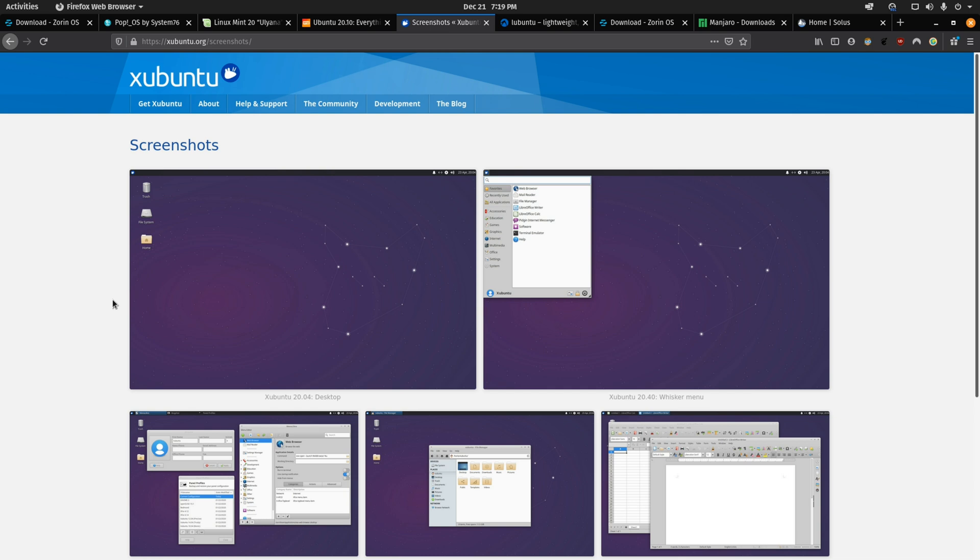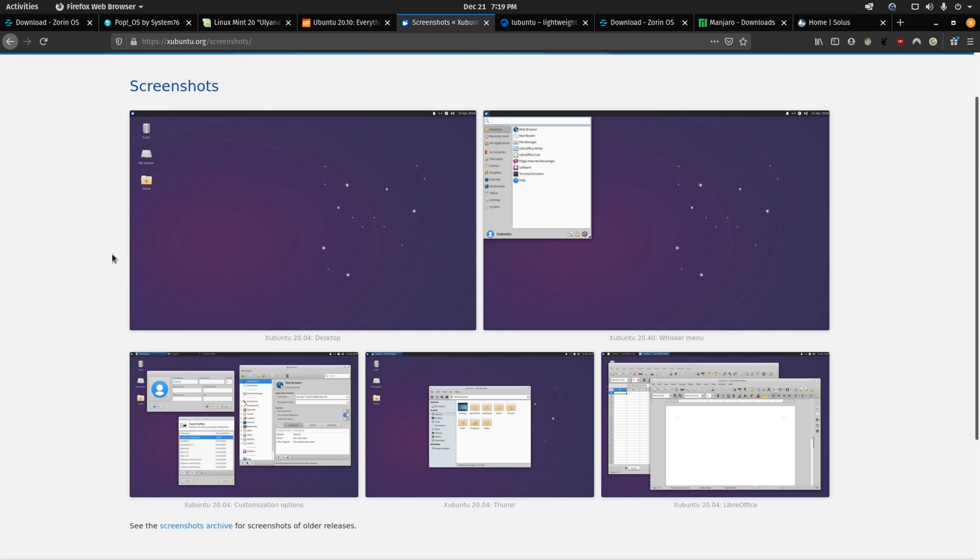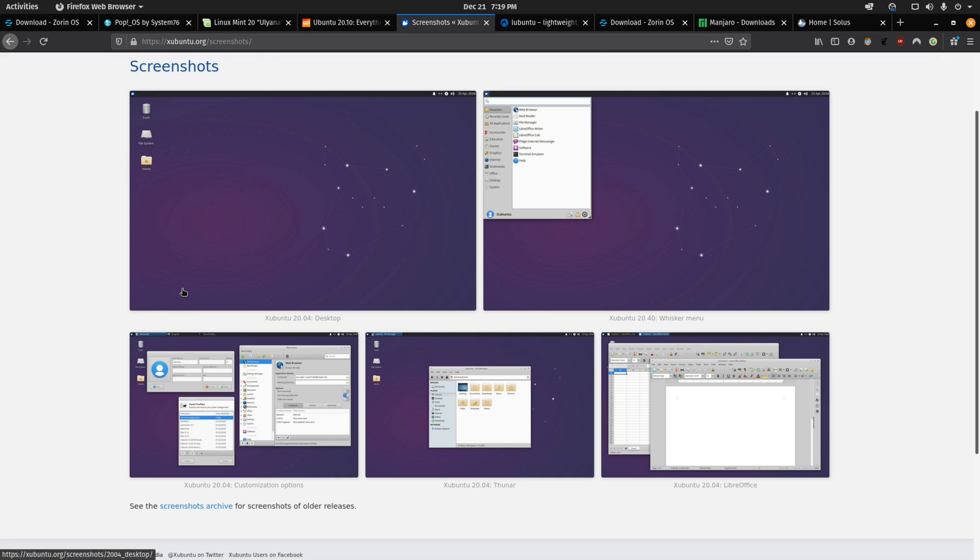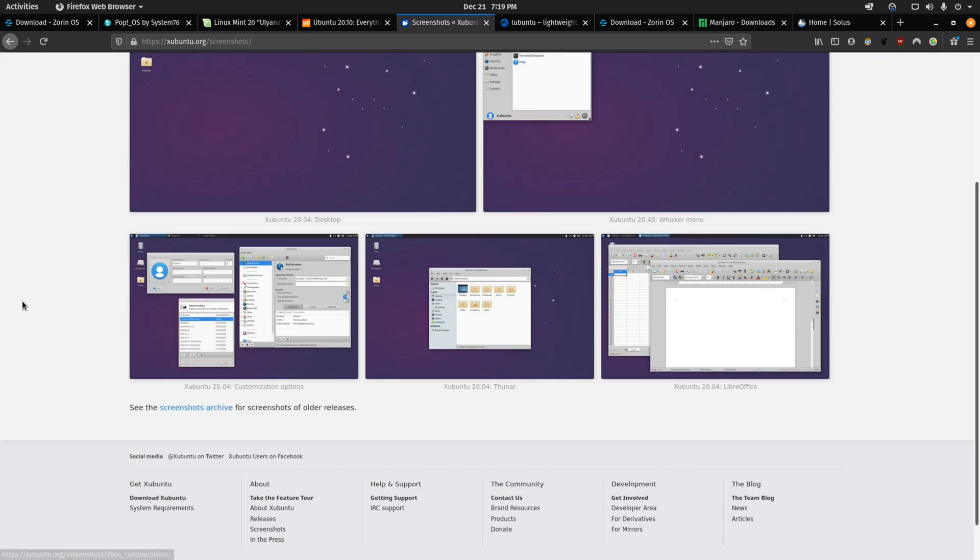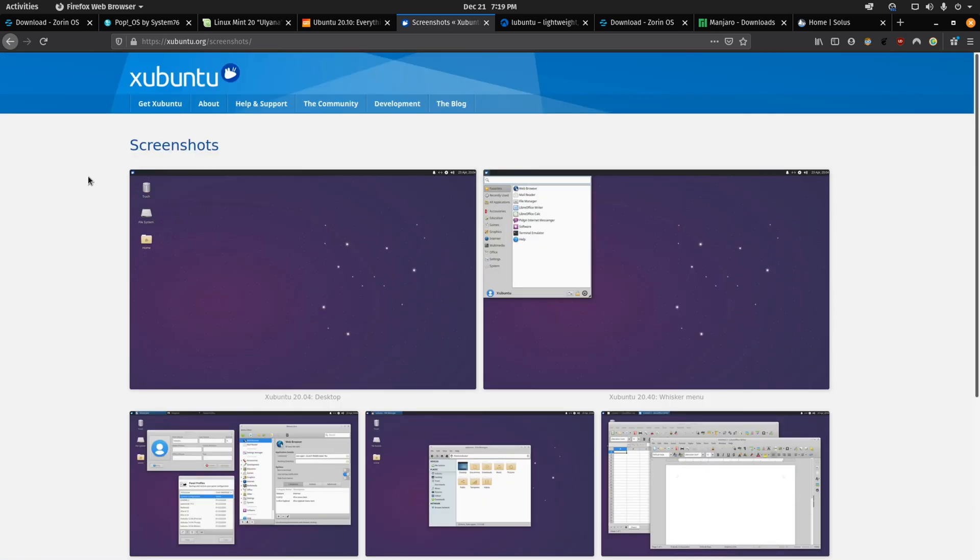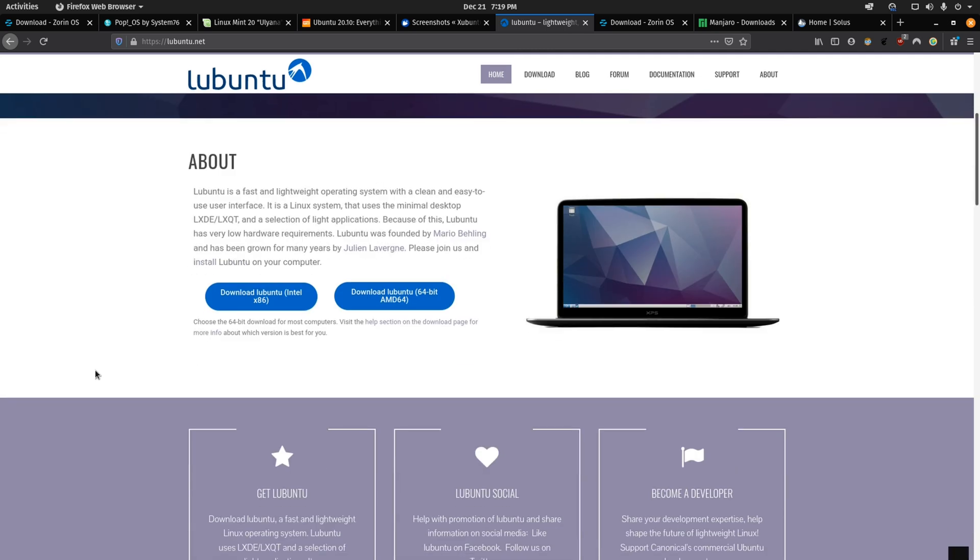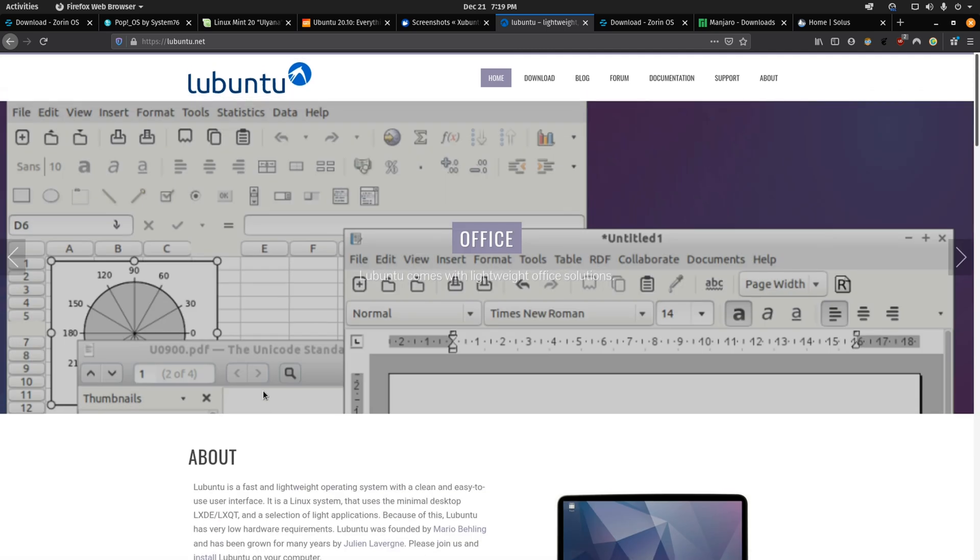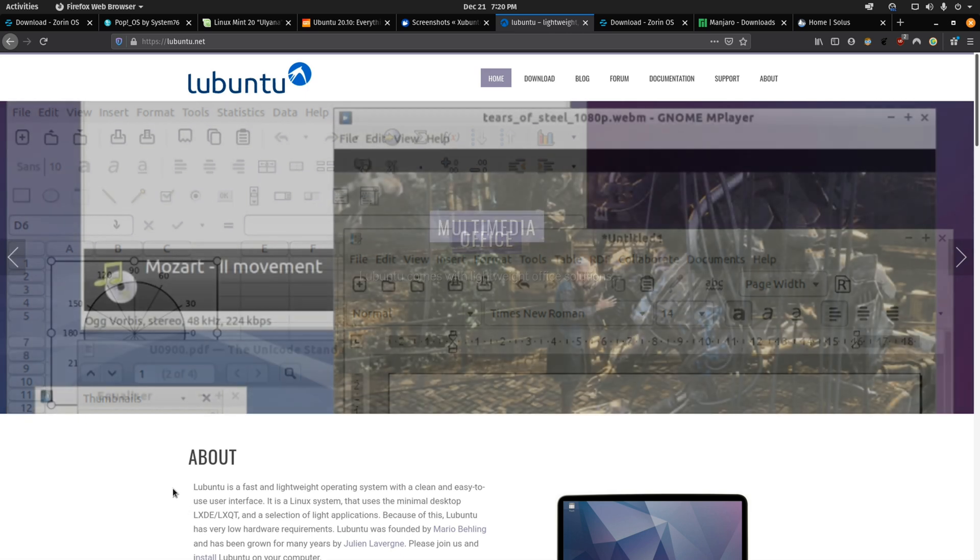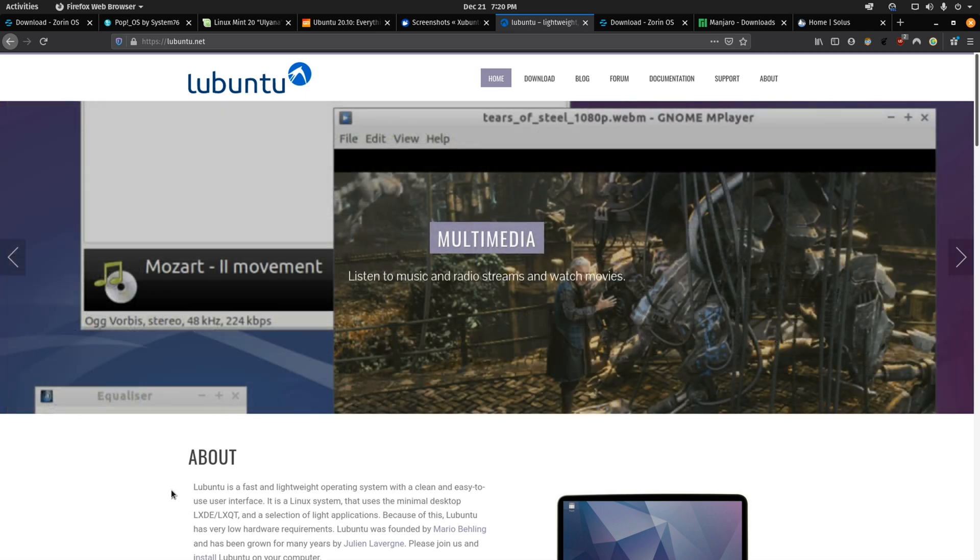So you have Xubuntu which is based off Ubuntu and has a very lightweight desktop environment while still giving you the freedom to customize. Then you also have Lubuntu which works very similar and it's also meant toward older PCs or if you just want something that's lightweight.